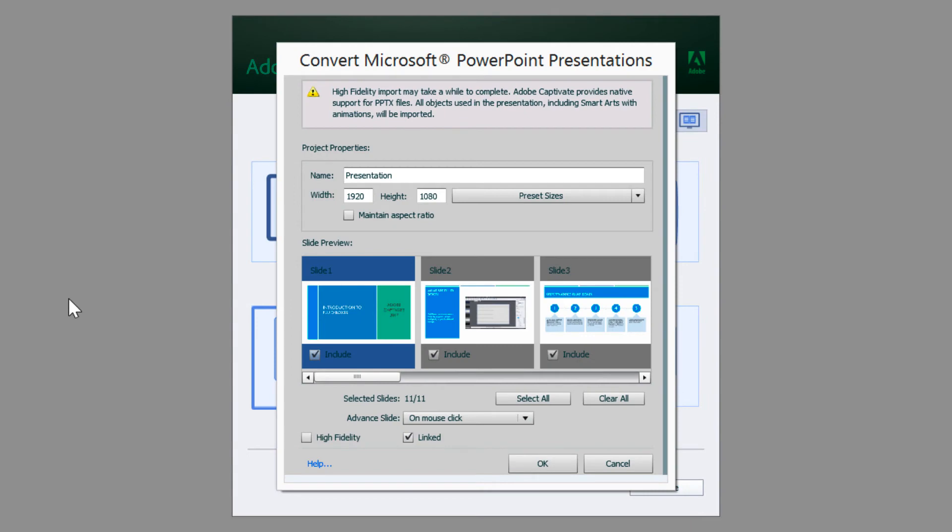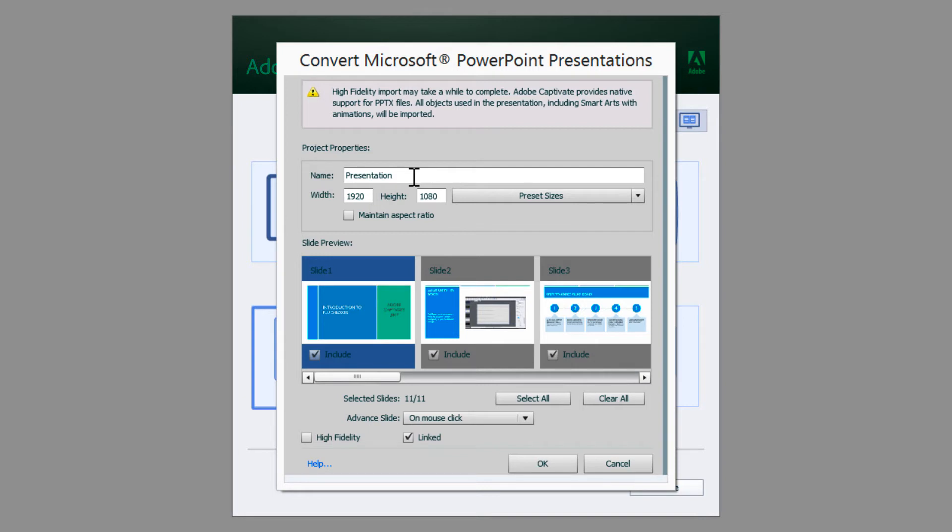The convert Microsoft PowerPoint presentation dialog appears. There are two sections in this dialog: project properties and slide preview. Under the project properties, you can set the name and the size of the Captivate project.